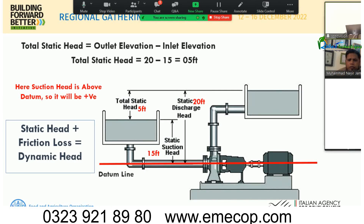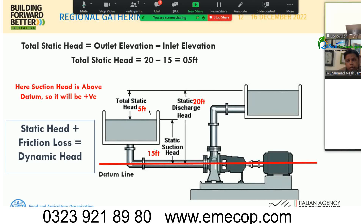In another situation, when water is drawn from a reservoir above the datum — for example, 15 feet above the datum — and needs to be carried to 20 feet above the datum, the net head to work against is only 5 feet. That 5 feet is the static head, and adding friction losses to it gives the total dynamic head.